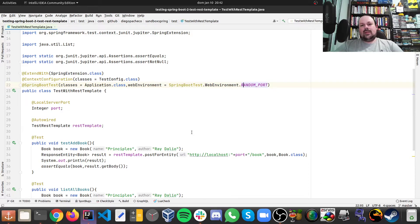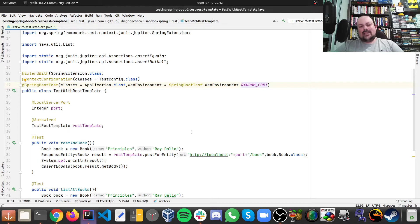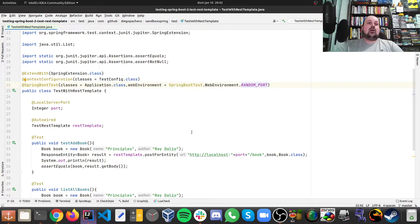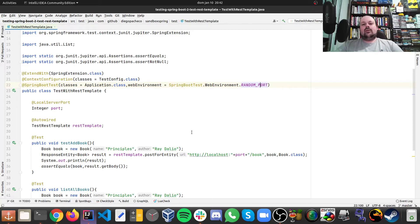I'm asking for a random port. I could use a pre-defined port and say this test doesn't need REST, so I don't need a web environment, I could say none. But here I want to have a random port.